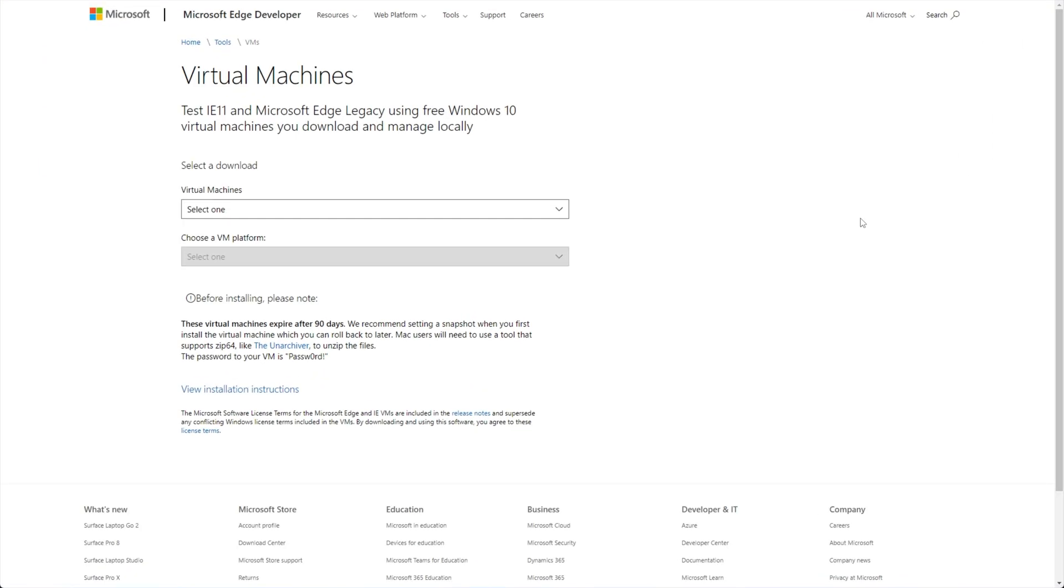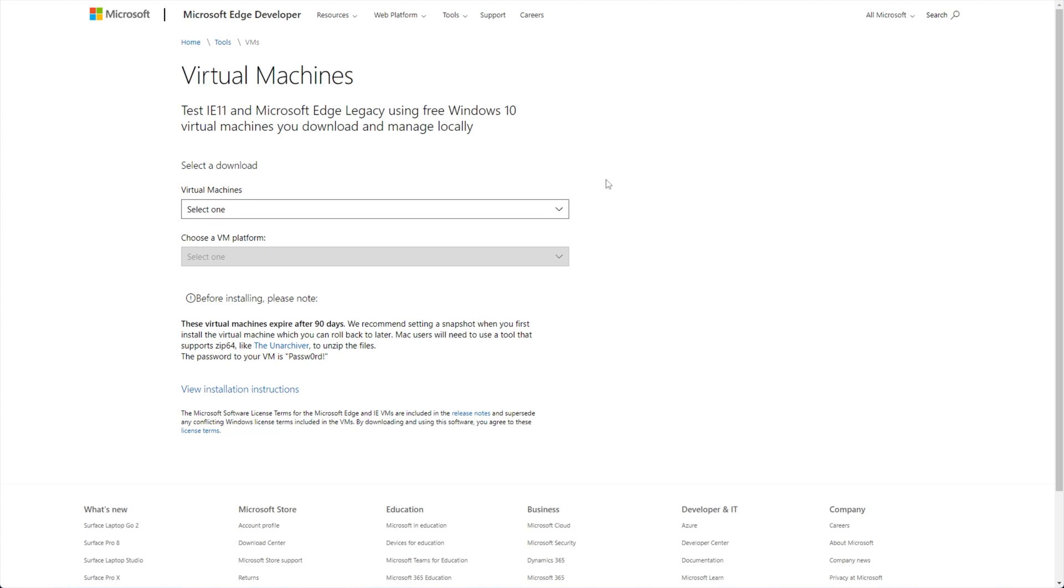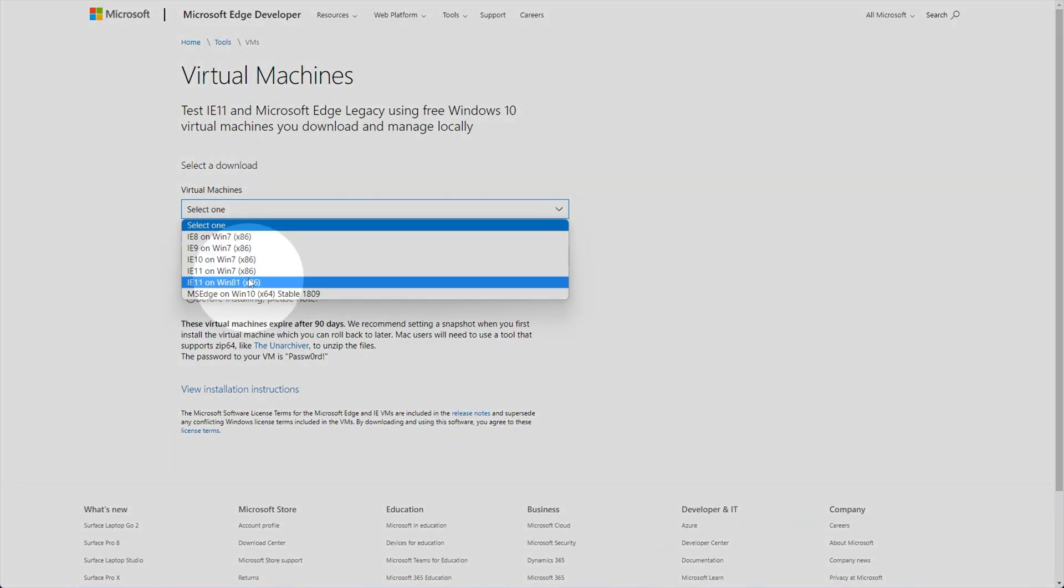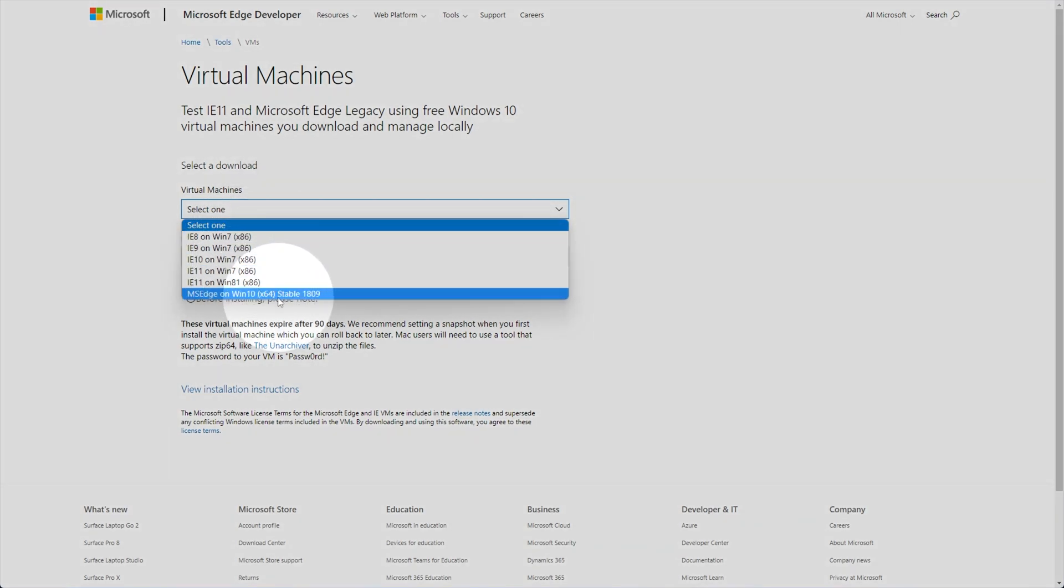In the description down below, you'll find the Microsoft Edge developer page with virtual machines on it. All we want to do is, from the drop-down here, simply select the operating system you want to download, Windows 7, 8, or 10. For me, I'll be selecting 10 over here.